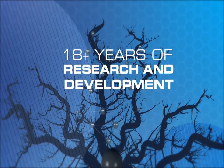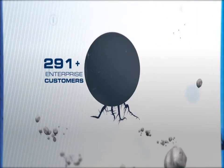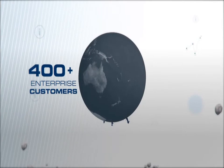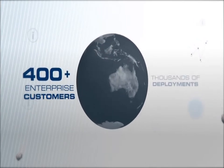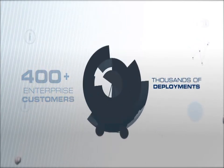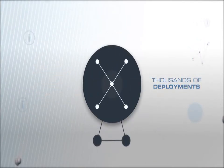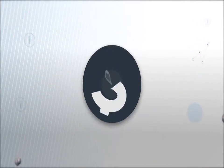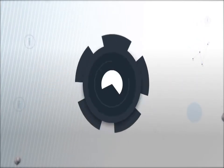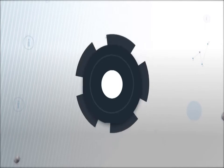And with an install base of over 400 enterprise customers and thousands of deployments in the telecom, finance, manufacturing, and other sectors.